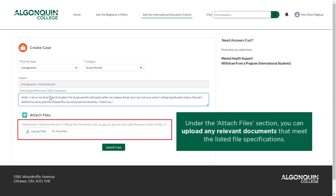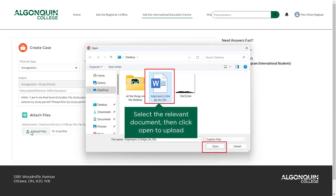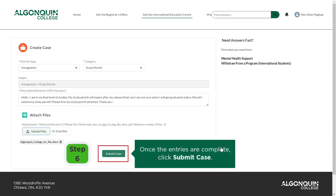Under the Attach Files section, you can upload any relevant documents that meet the listed file specifications, such as IRCC correspondence or emails. Once the entries are complete, click Submit Case.